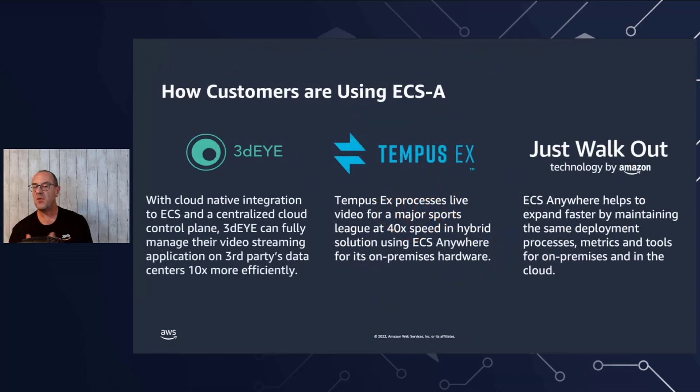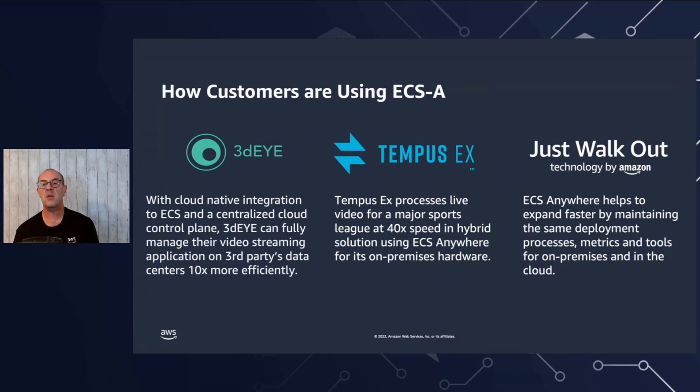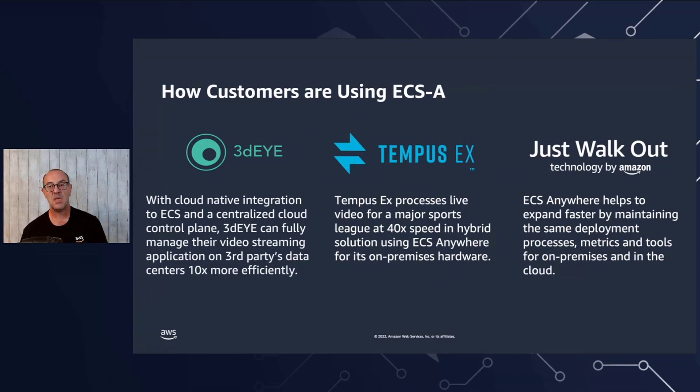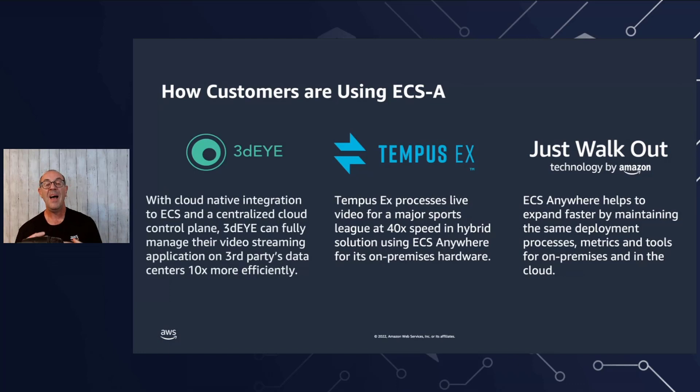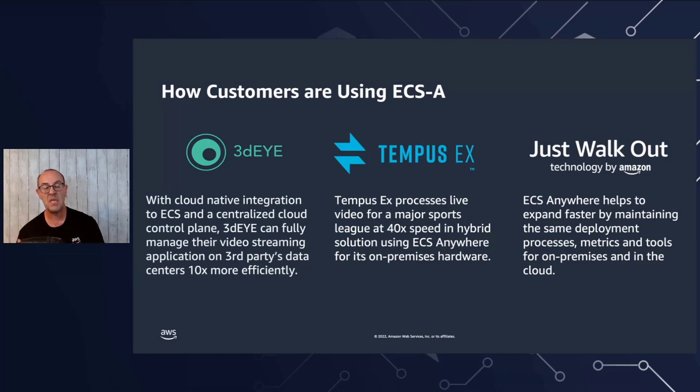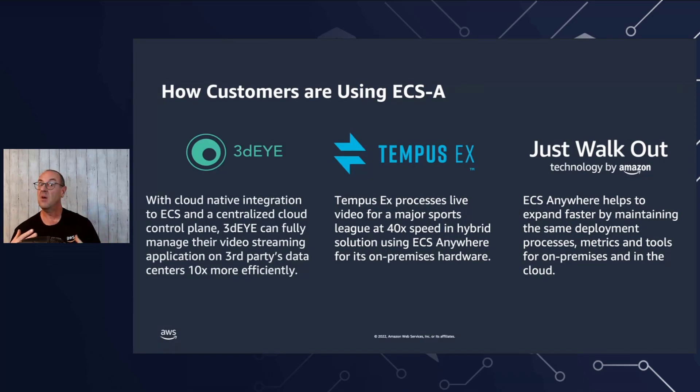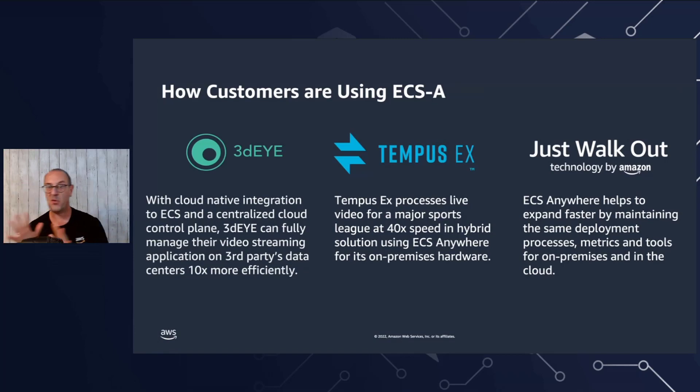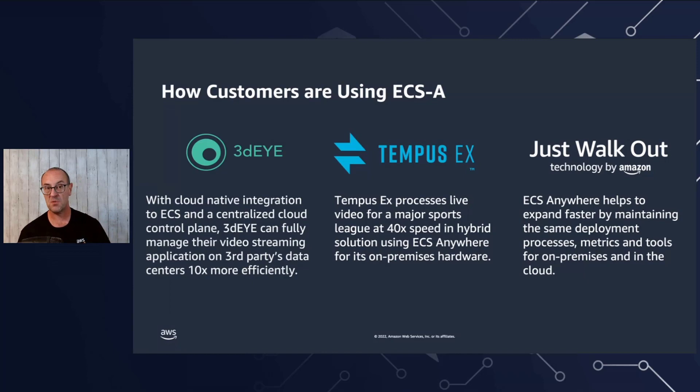I'd like to give you three examples of customers which are using ECS Anywhere today. 3DI is a pure cloud video software as a service solution. Amazon ECS Anywhere drastically cut their involvement in everyday monitoring and management of on-premises installations, allowing them to free up resources to move on to the next thing which was providing the value to the customers. They reallocated 30% of their staff, not reducing, but reallocated 30% of their staff to work on things which are more important to the business by using ECS Anywhere.